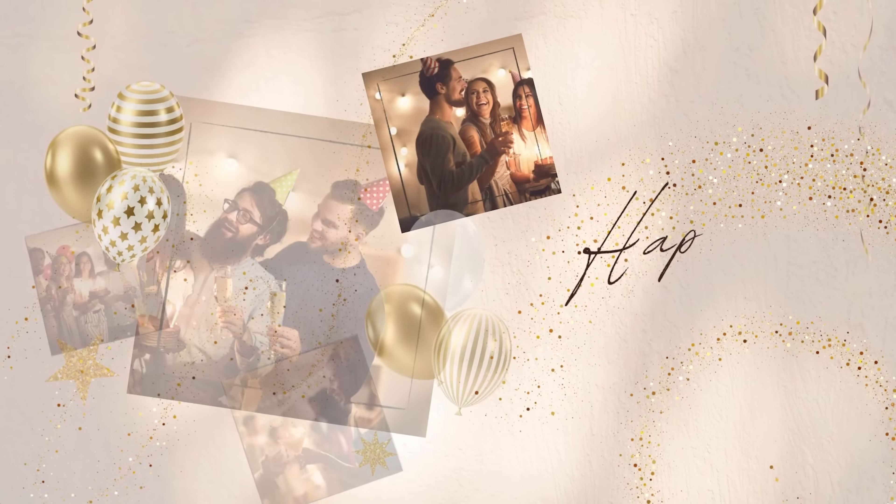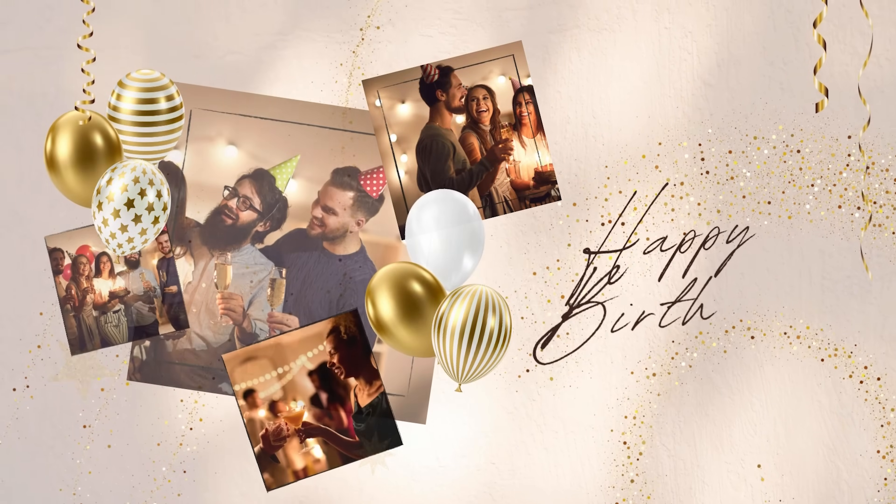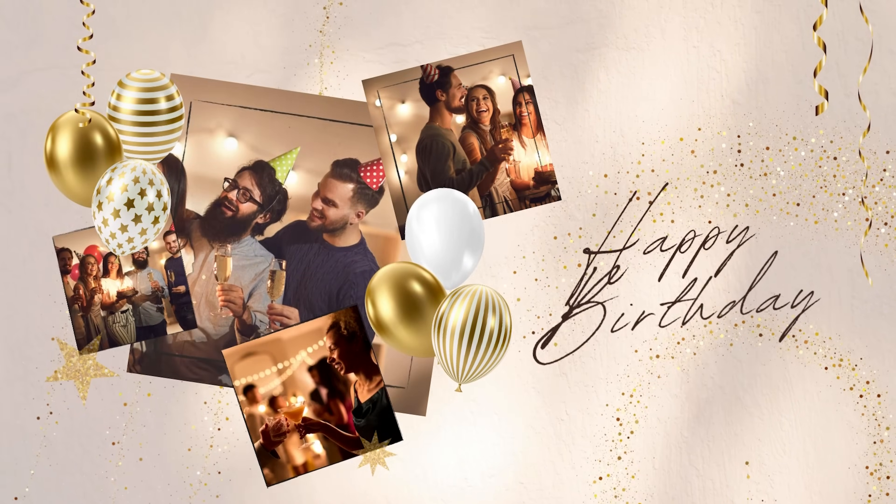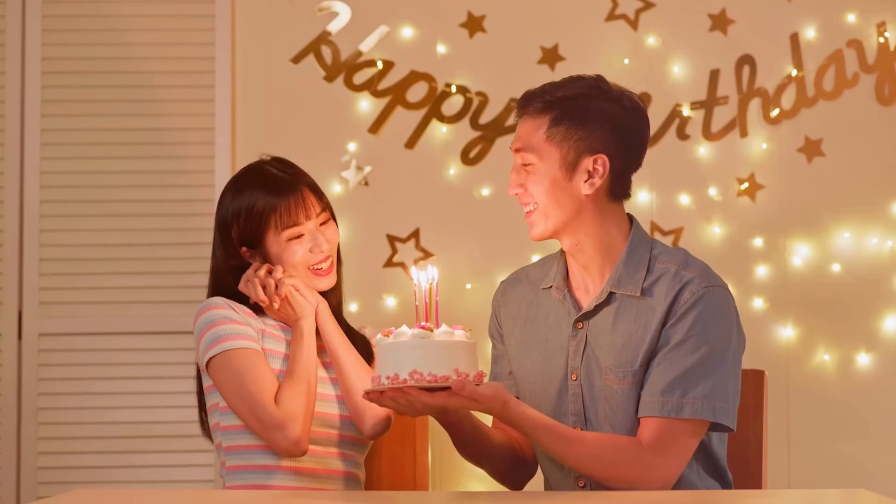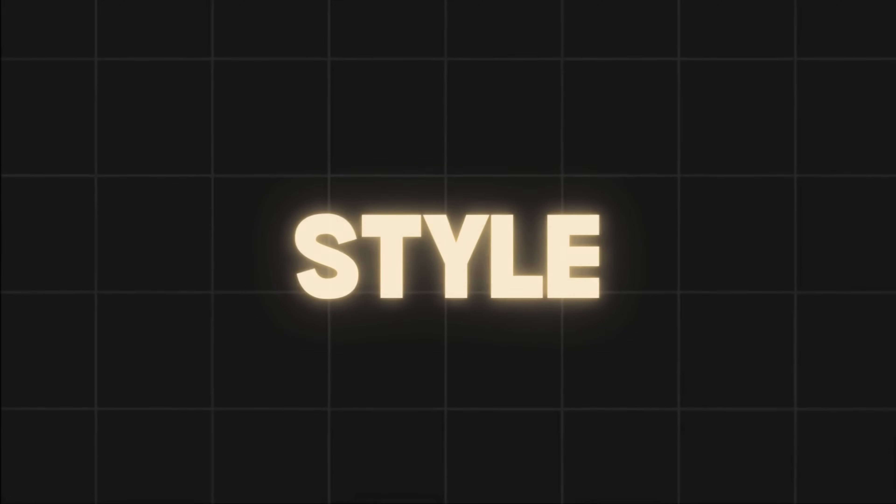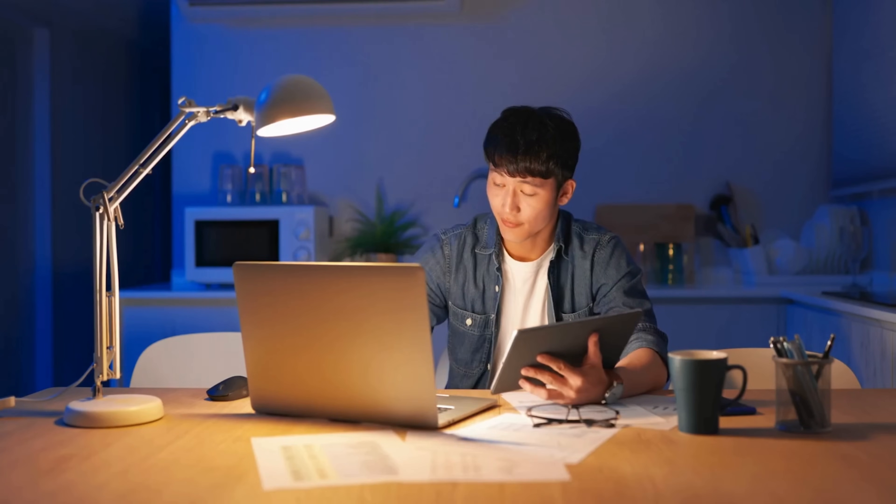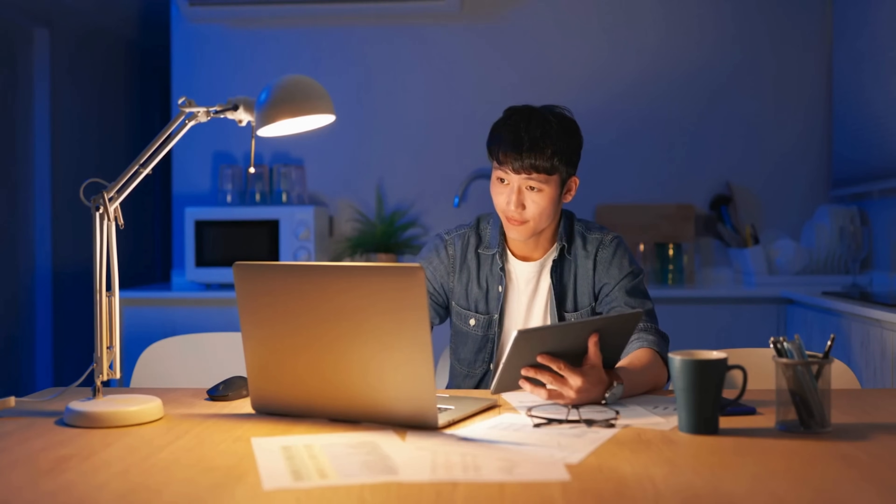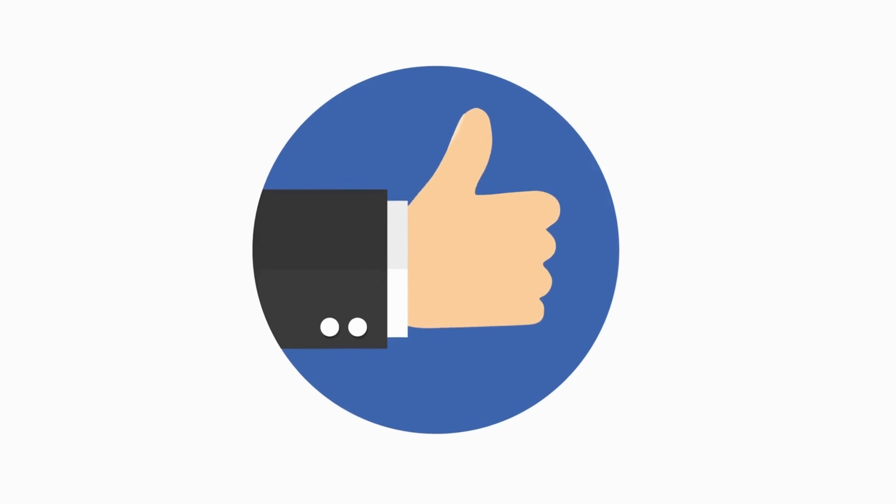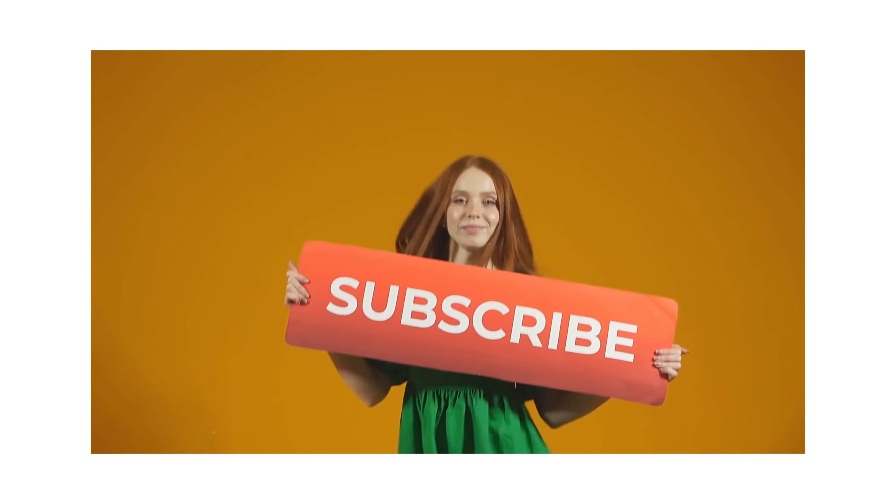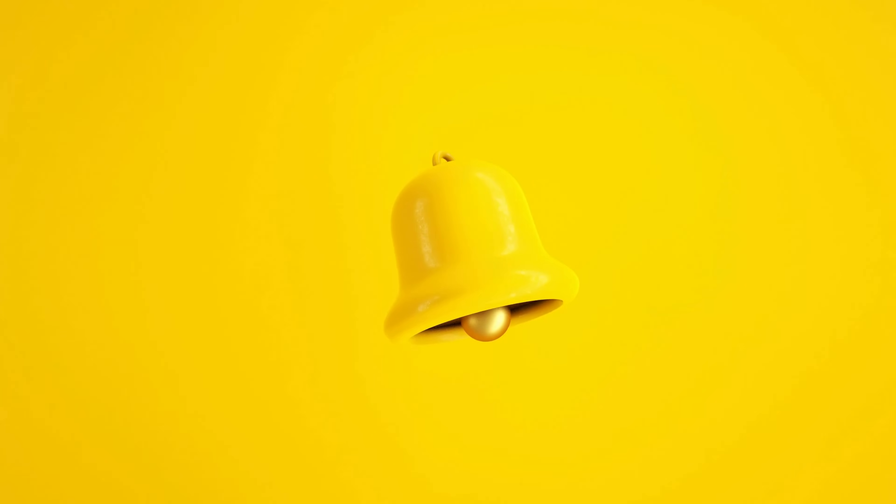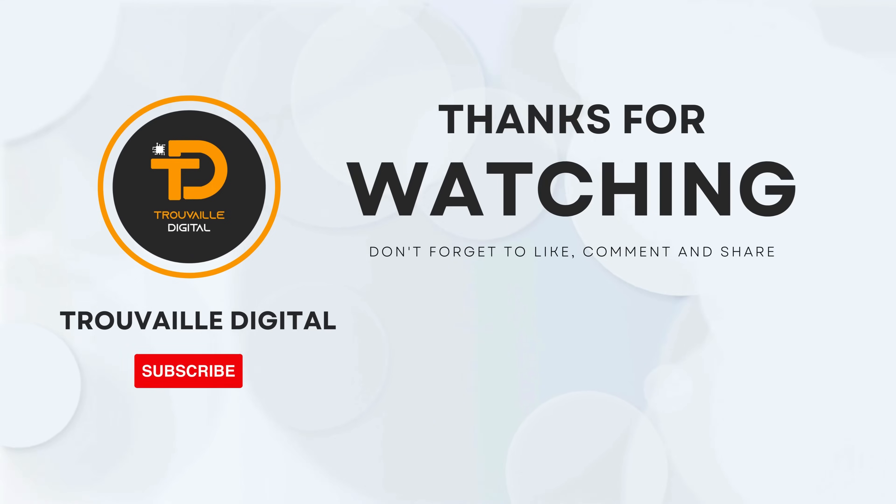You can create unforgettable birthday wishes that will impress your loved ones. Experiment with different styles, colors, and layouts to create your own unique designs. Also, if you find this video helpful, don't forget to like, subscribe, and hit that notification bell for more such content. Thanks for watching.